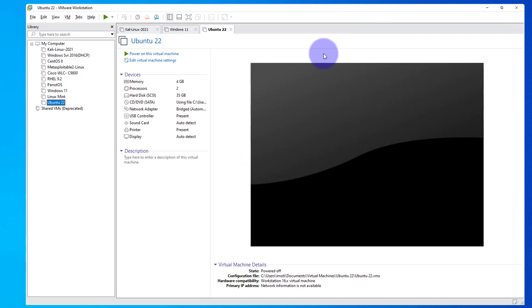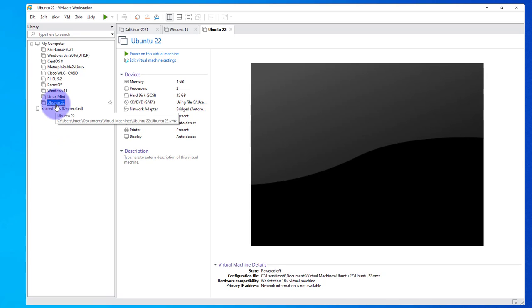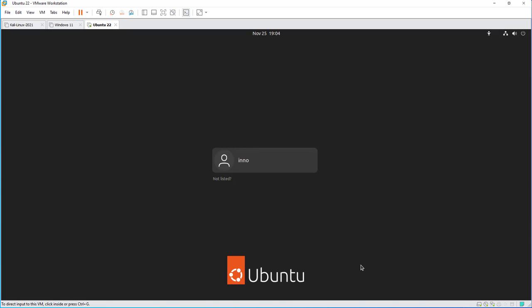Once you've verified that, you can go ahead and power on the machine. I'll power on this machine and come back once it's booted up. Okay, the machine is booted up. I'll just log in.